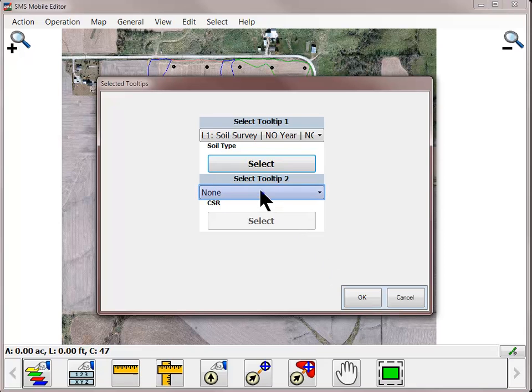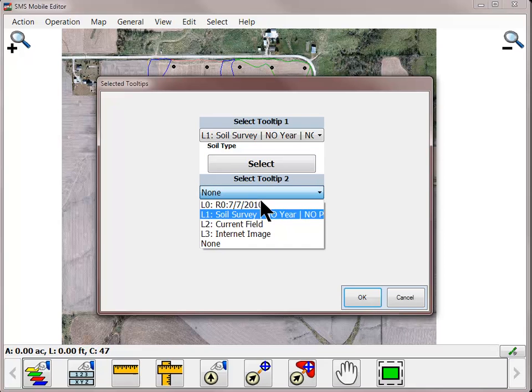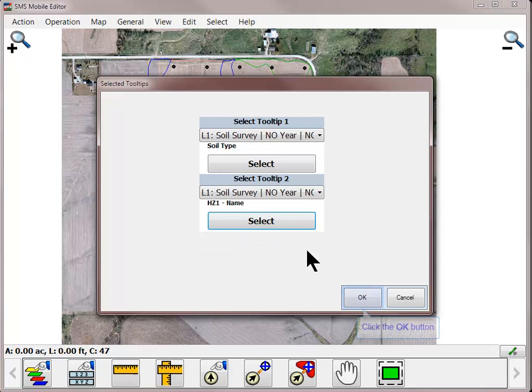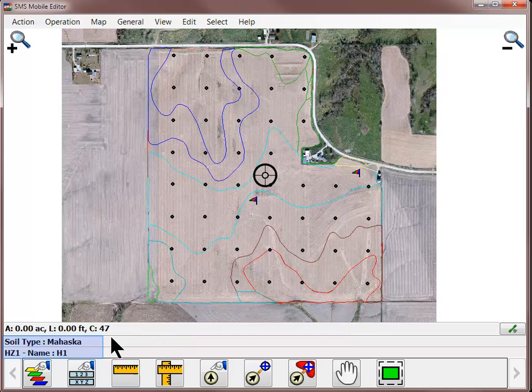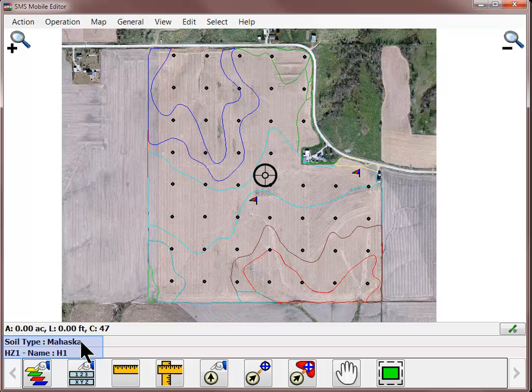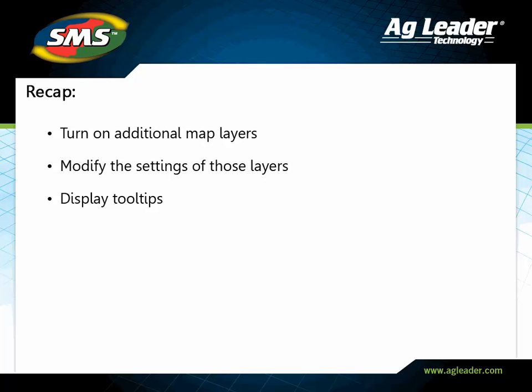If needed, select the second tooltip to display. Click OK once all necessary changes have been made. On the main mapping window, the tooltips will now be displayed in the lower left-hand corner. As you move across the field, the values will automatically update to show you the correct value based on your current location.